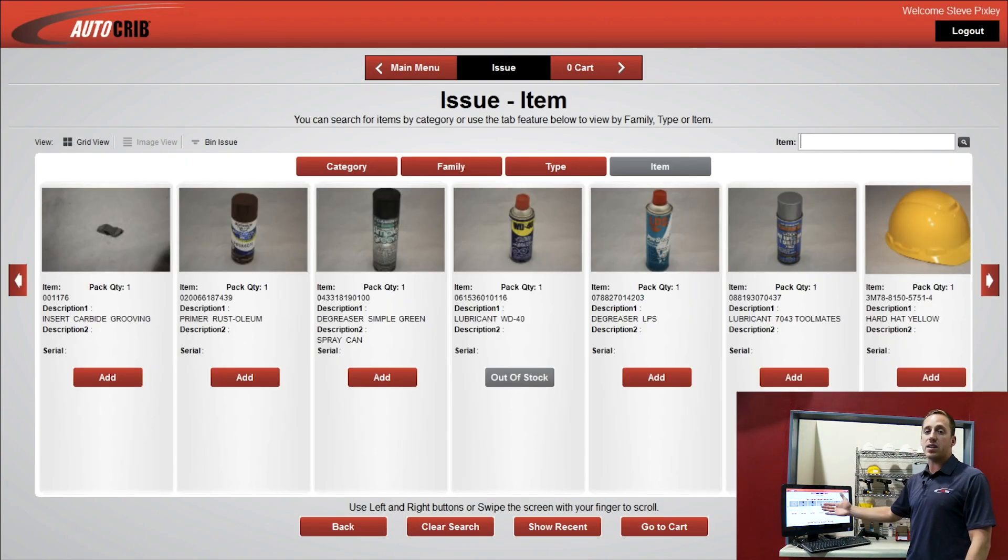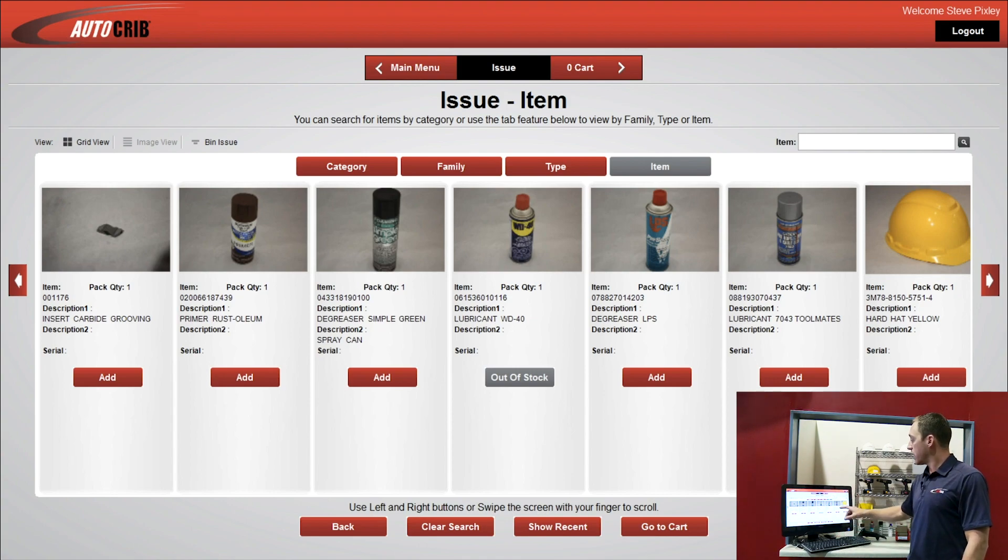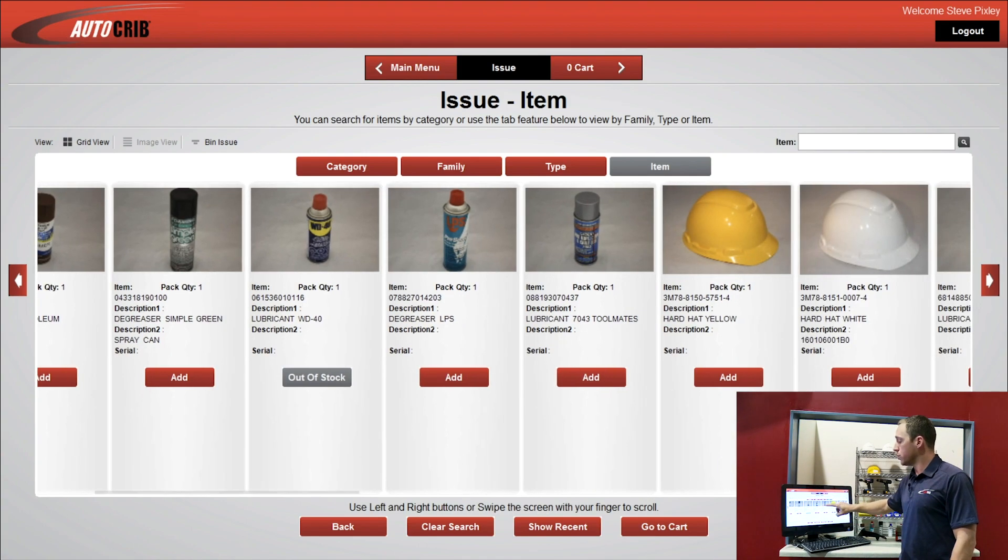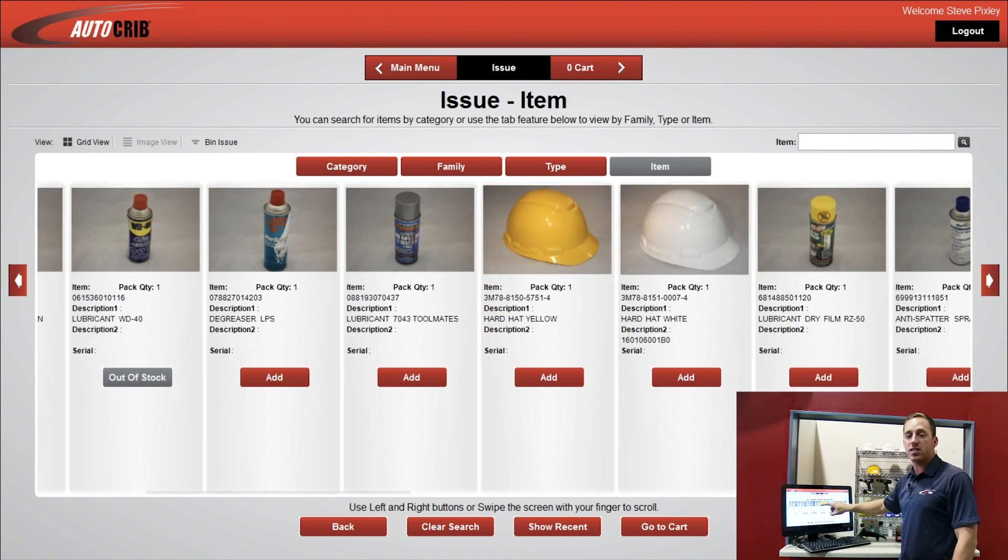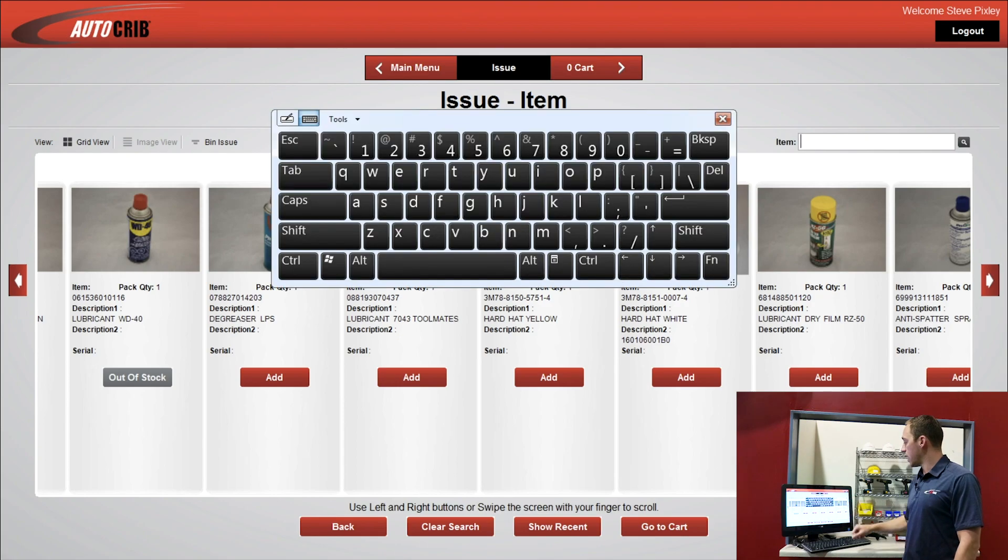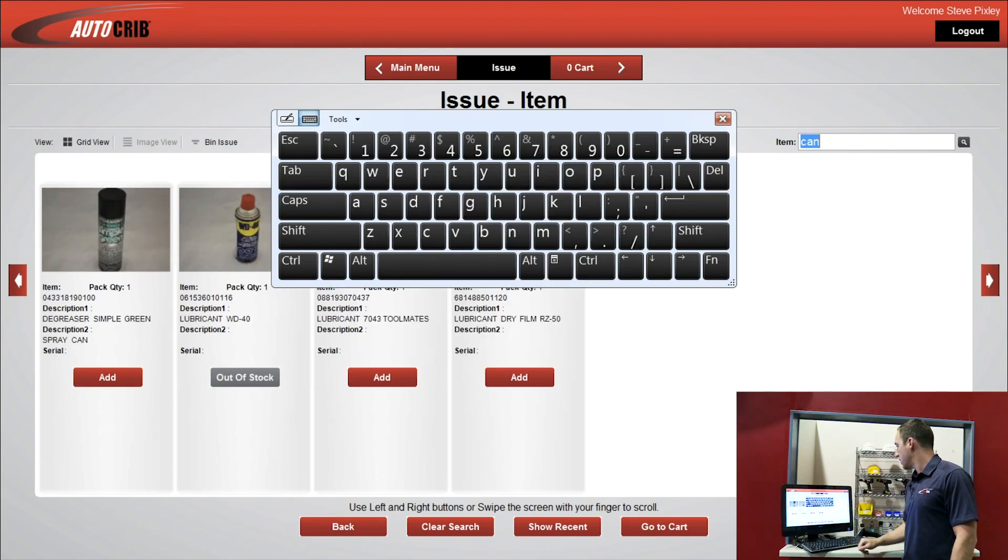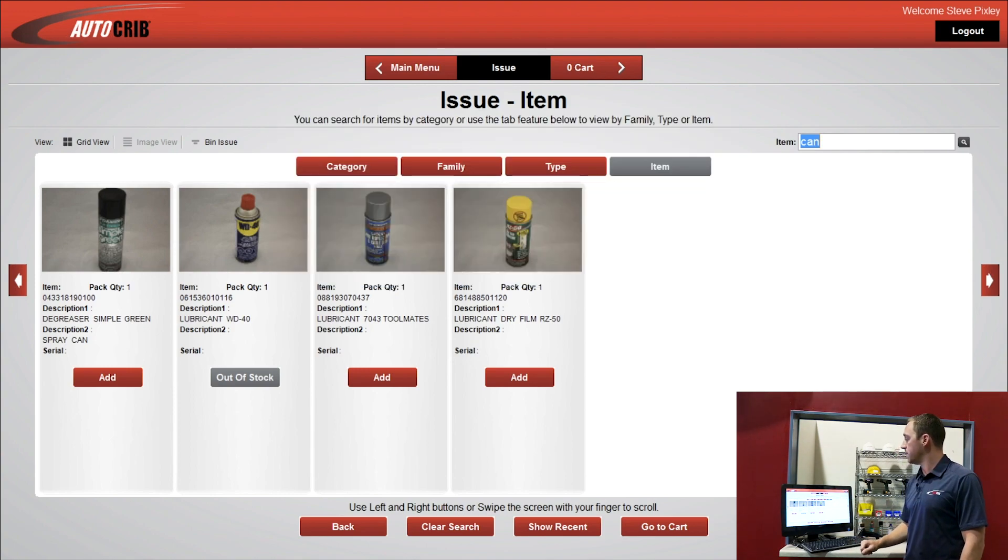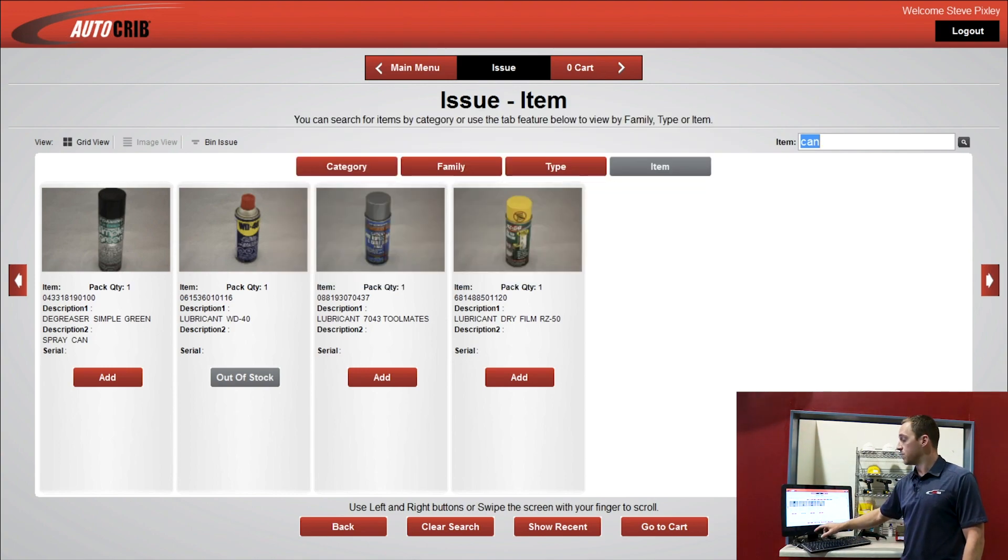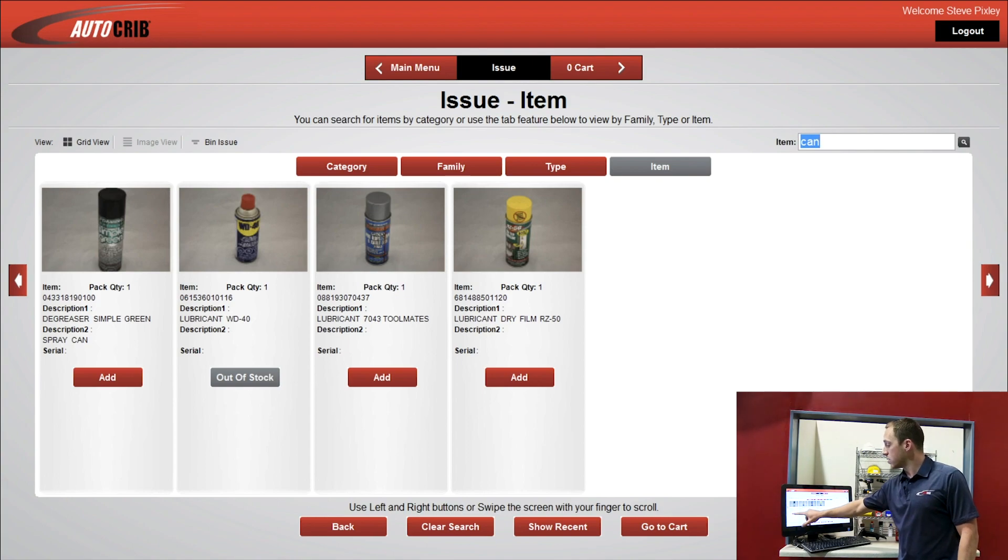And now I'm presented with my item list. So I can scroll through, just like I'm on a cell phone. I can search for an item, and let's just say I need a can of spray paint. I'll search there. I'll get my keyboard off the screen, and then I can select an item here. So I'll select Add.